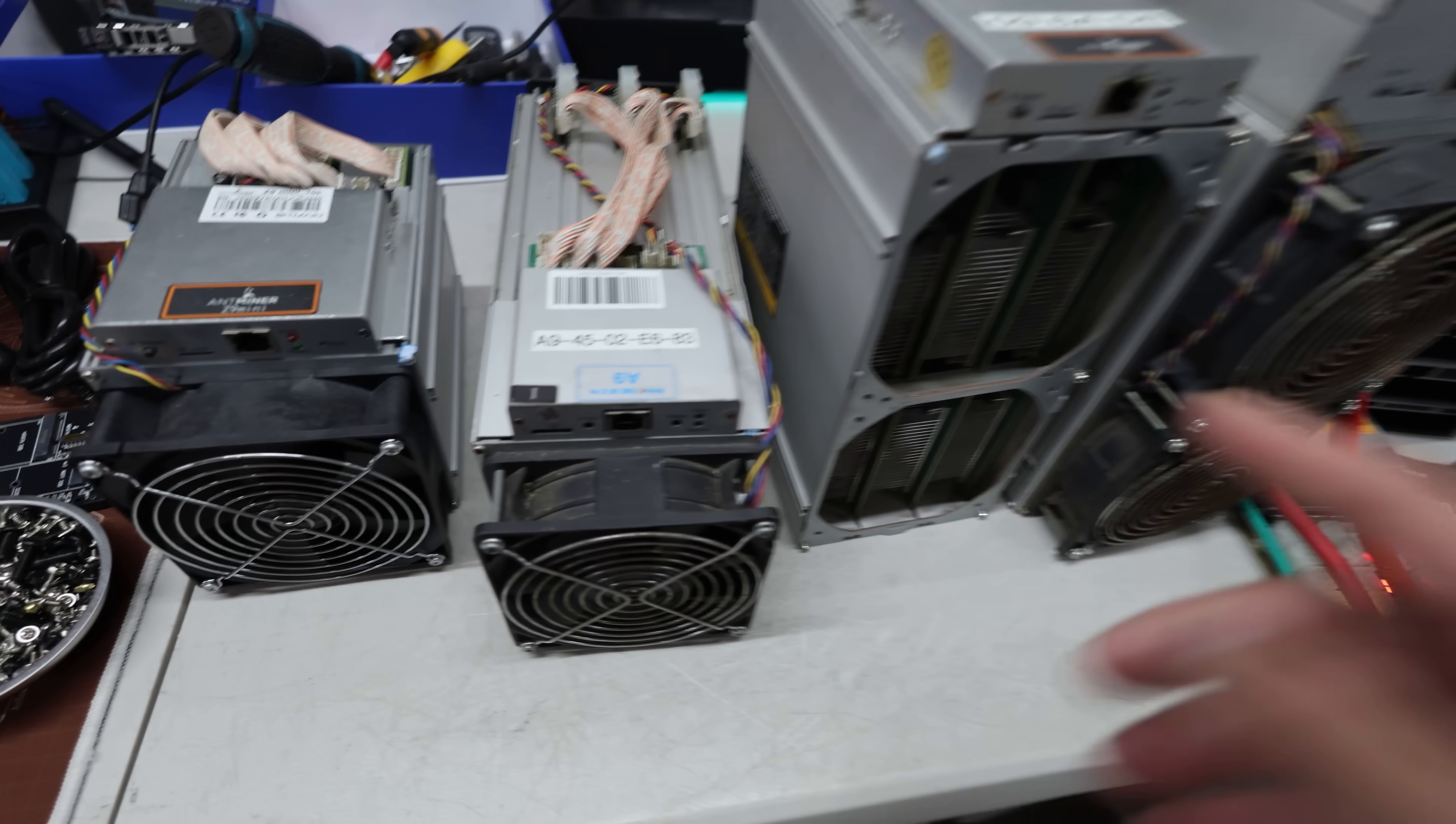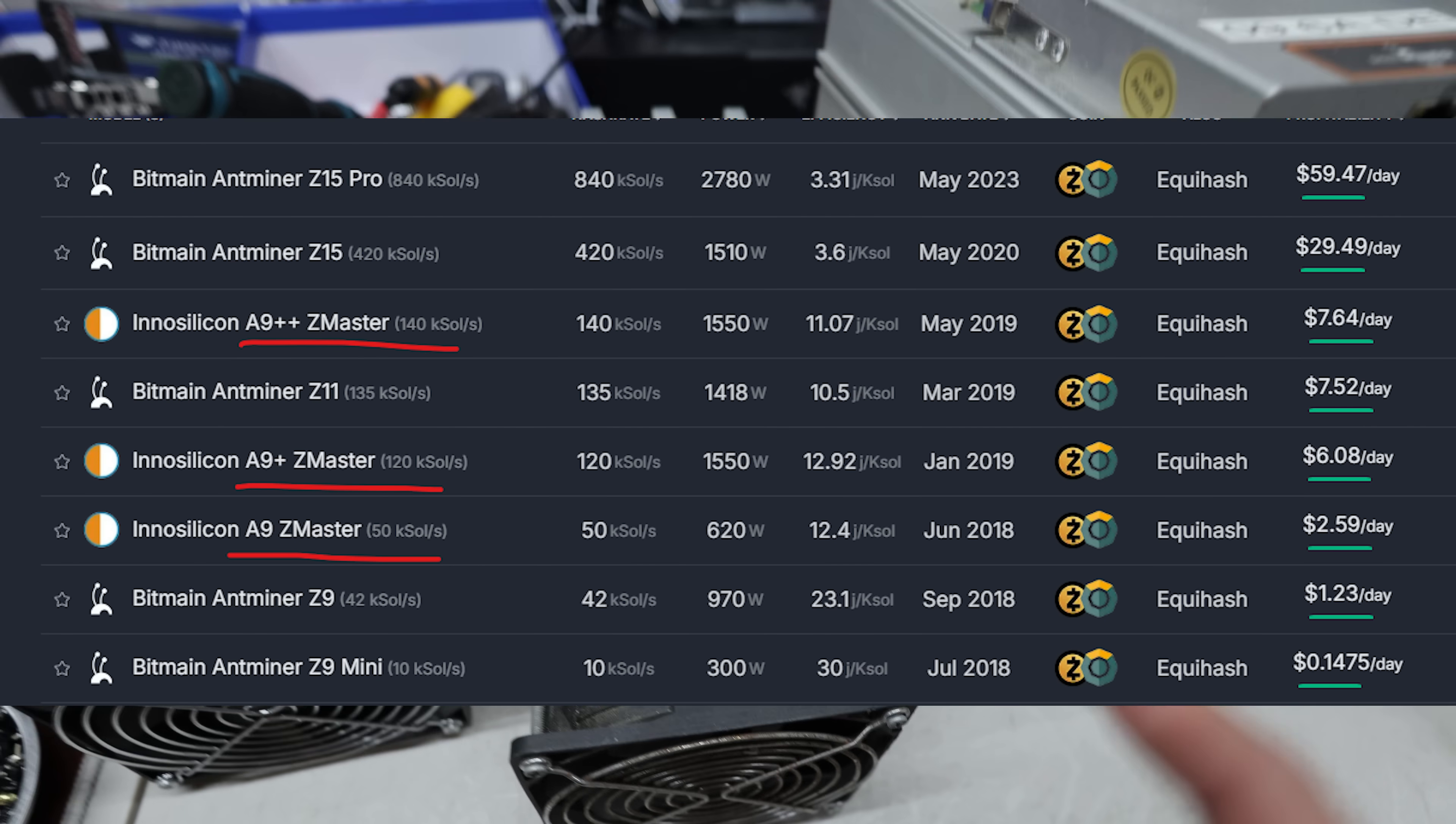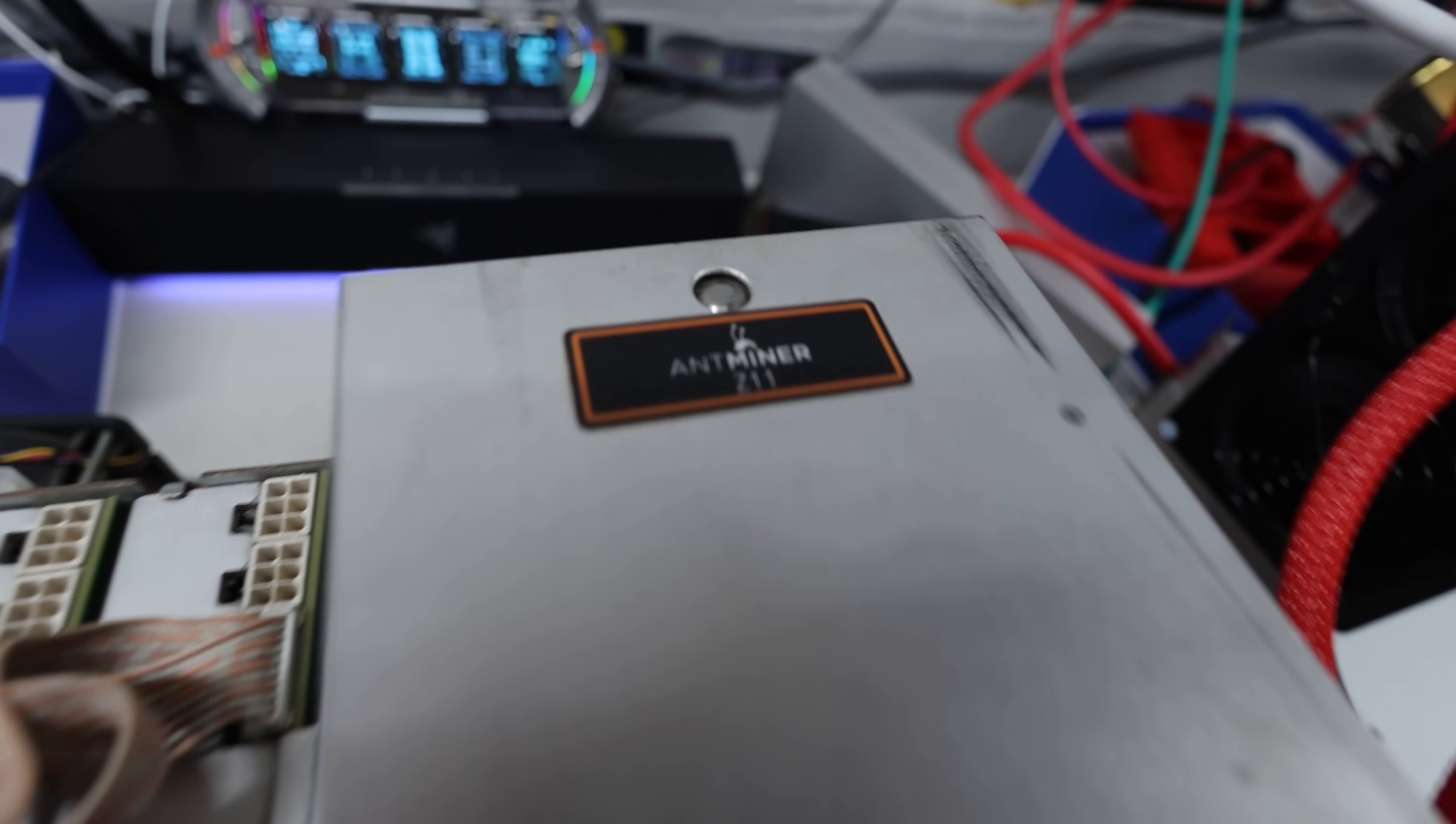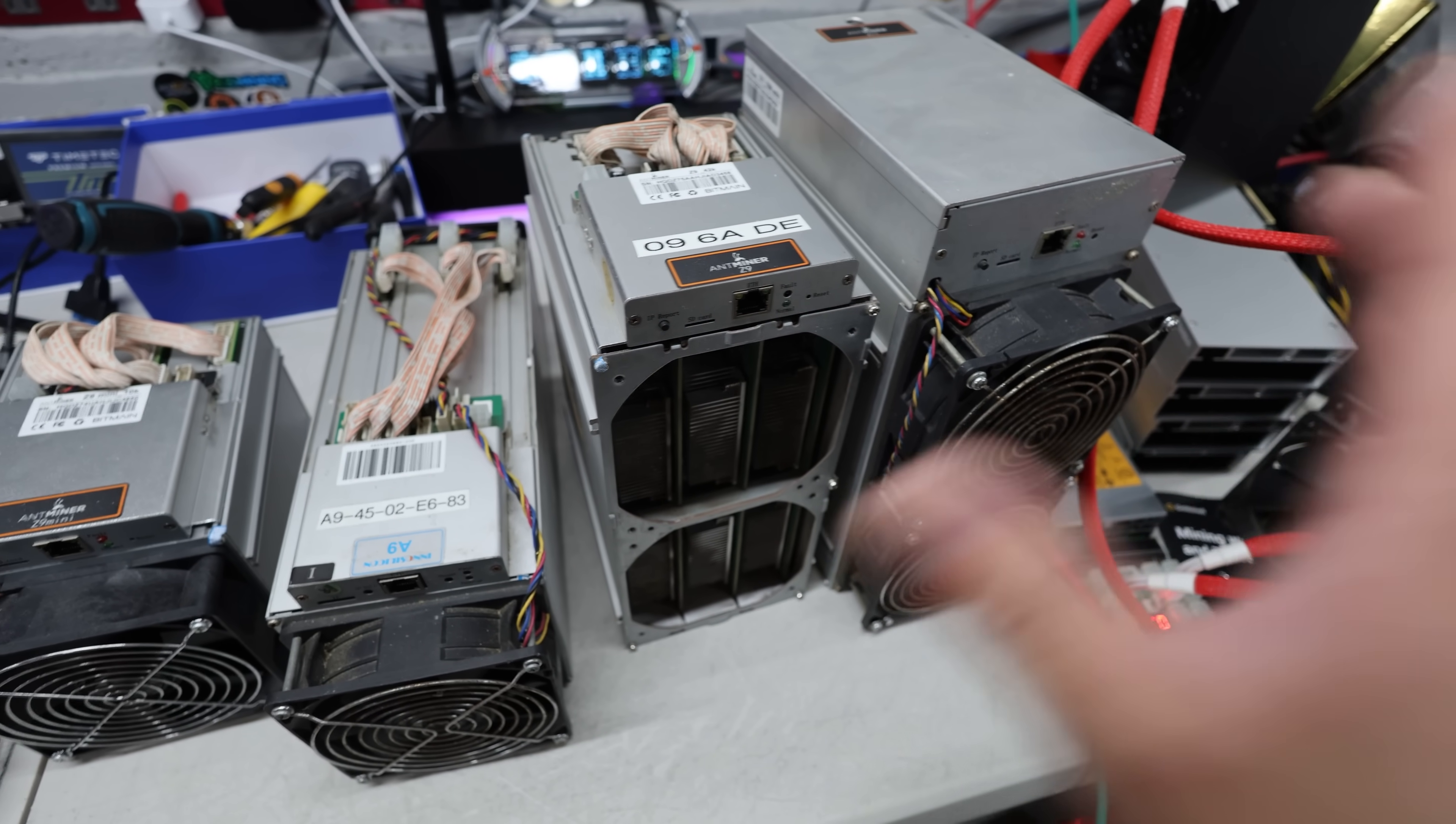But the reason why I bought three is because I was able to get a good deal out of it. So I got an InnoSilicon A9, I'm not actually sure if this is a Z9 Plus or something, there's been different variations. I also have a Z9, Antminer Z9 and an Antminer Z11 here. So these three models that I picked up, I paid about $320 for these three combined.